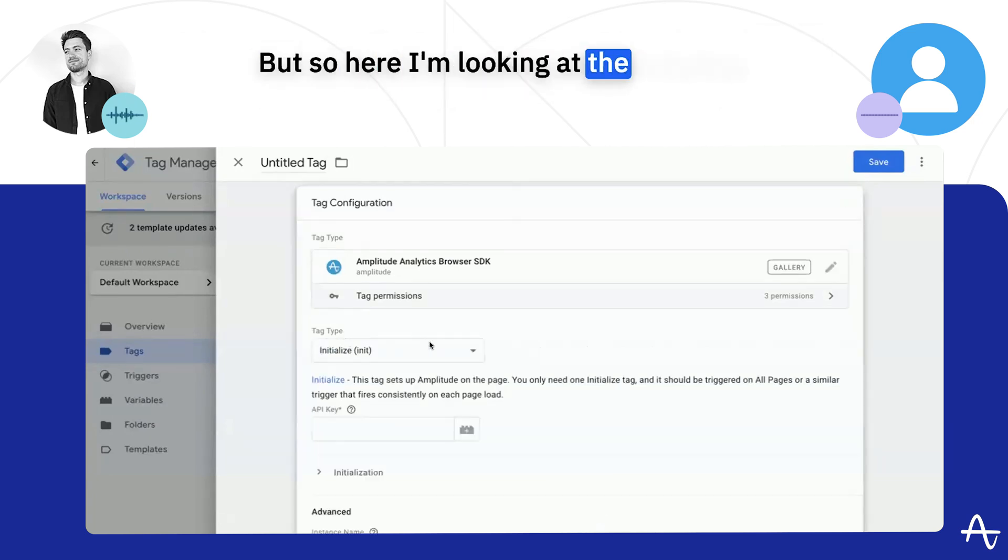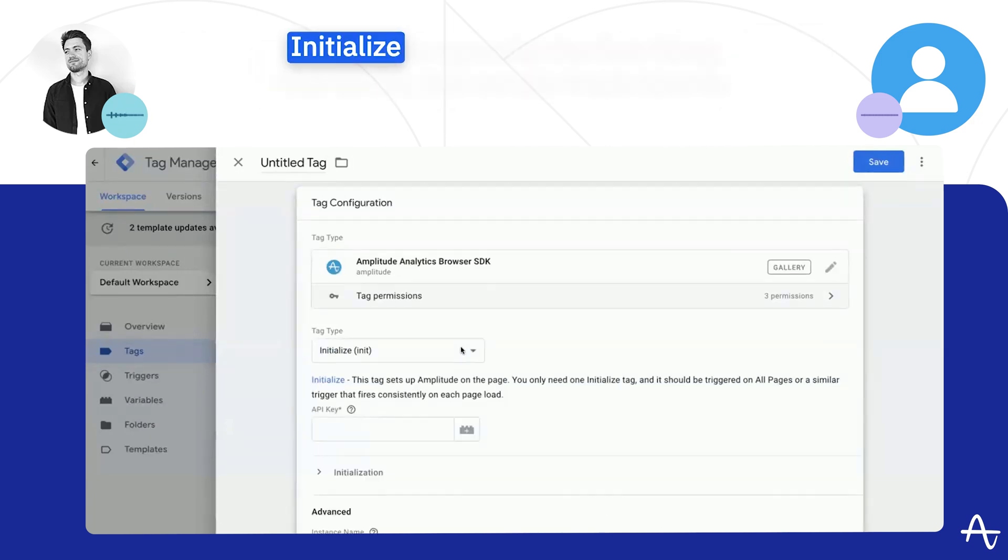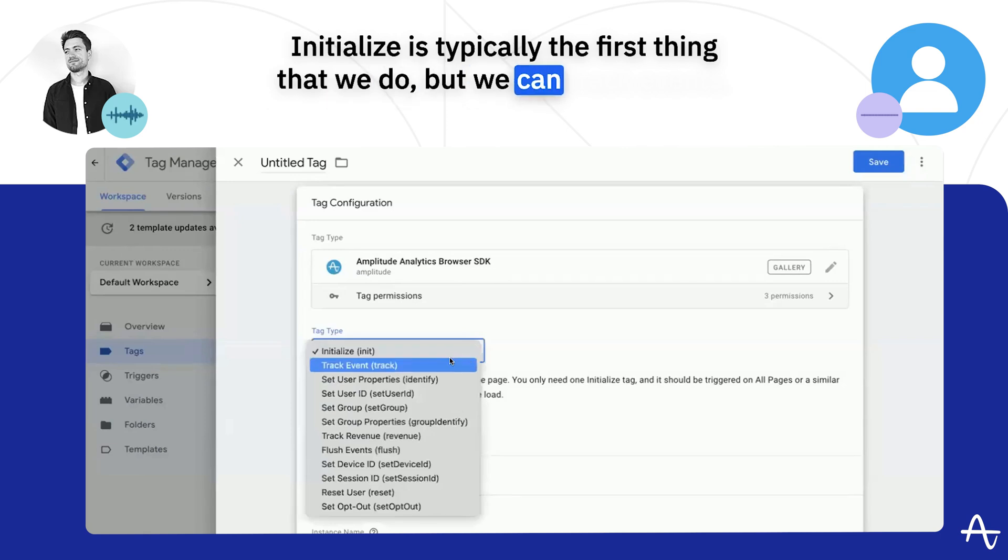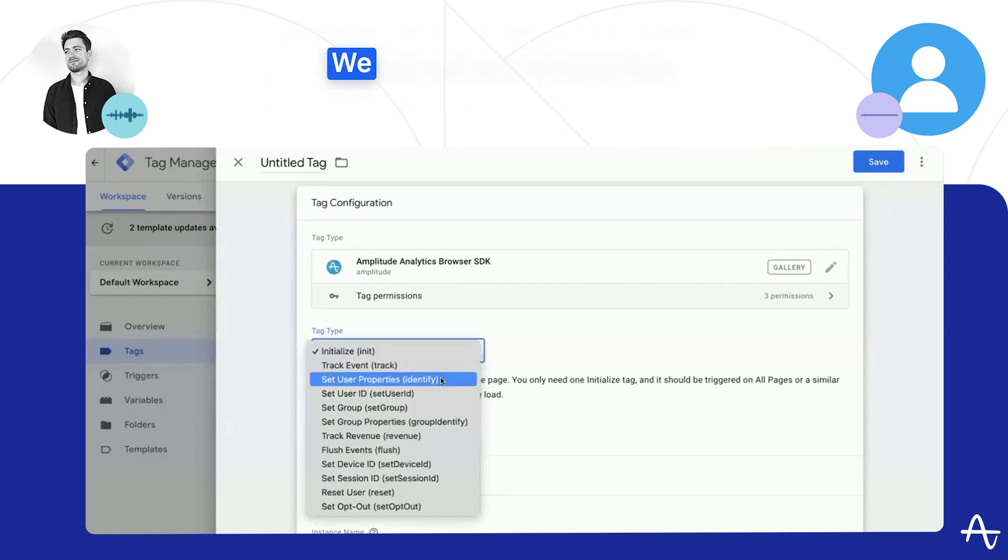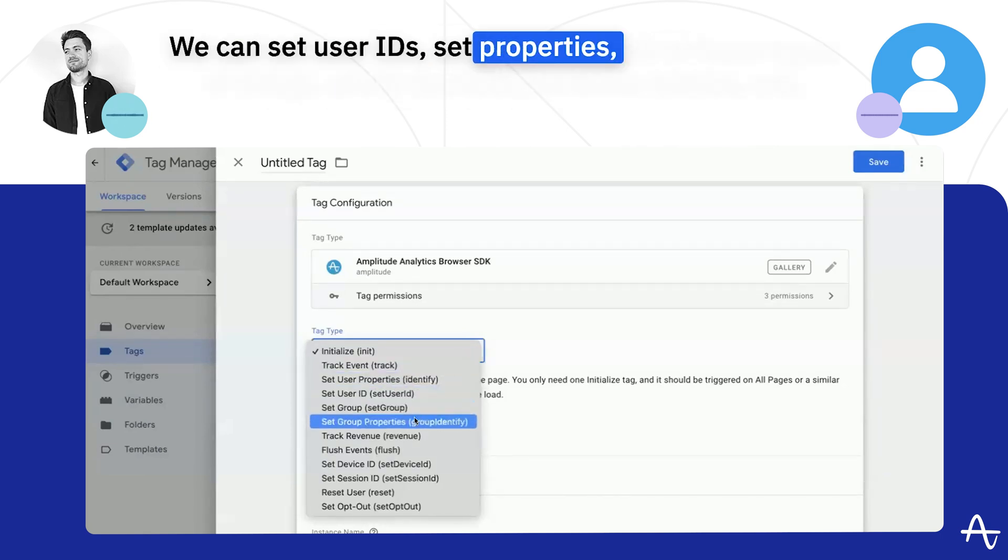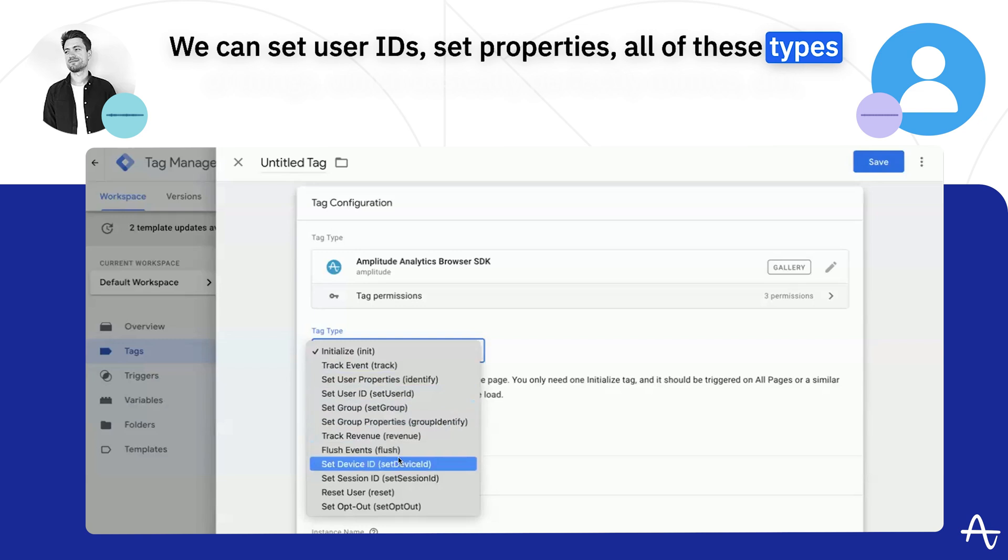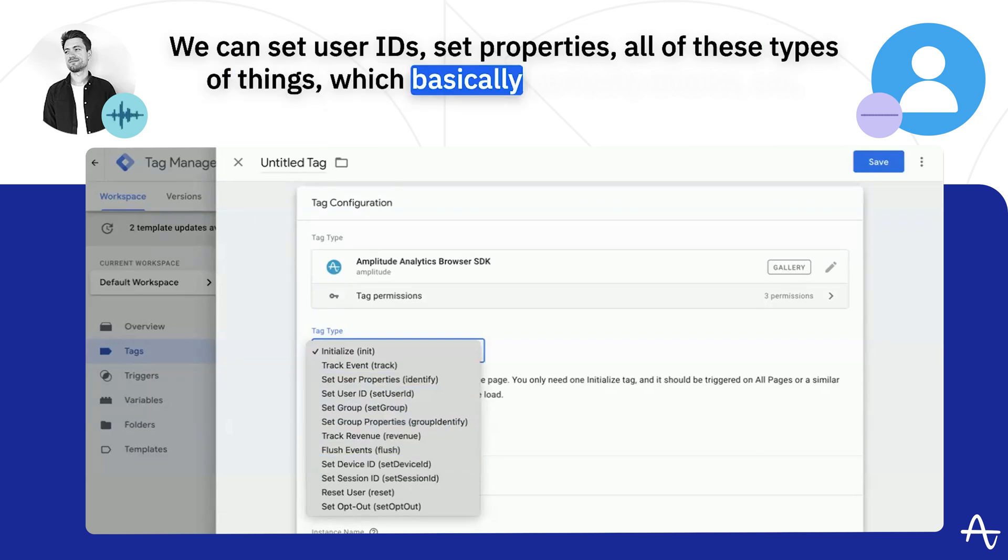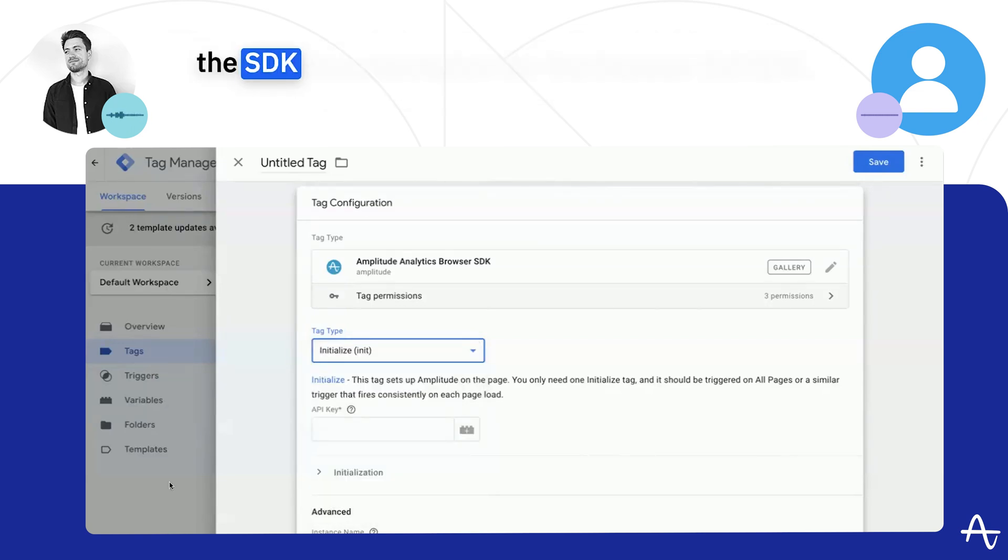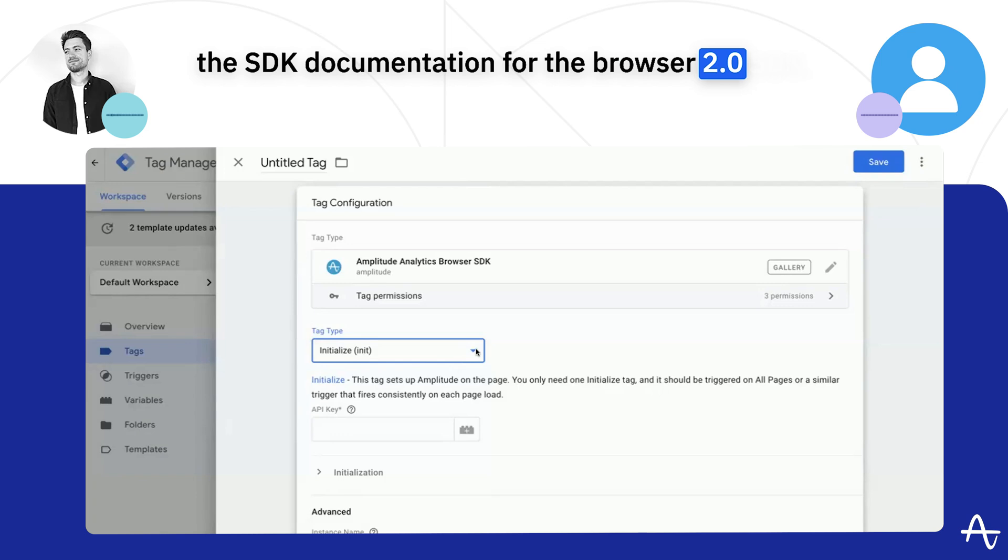So here I'm looking at the initialize. Initialize is typically the first thing that we do, but we can track events, we can set user properties, we can set user IDs, set properties, all these types of things, which basically perfectly mimics the SDK documentation for the browser 2.2 SDK.